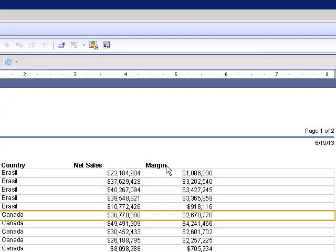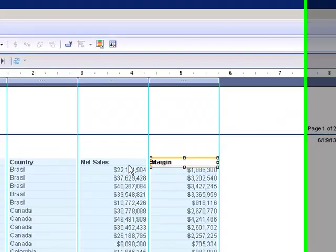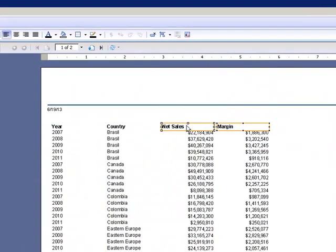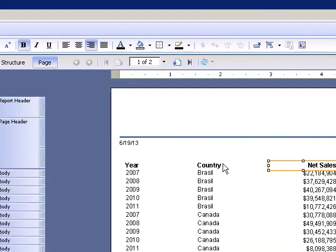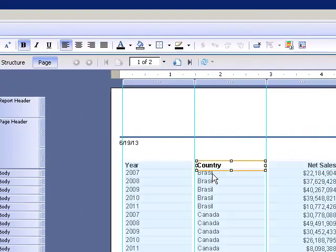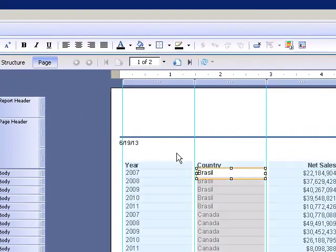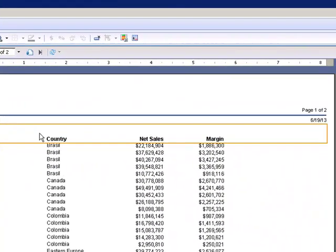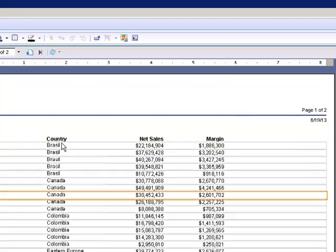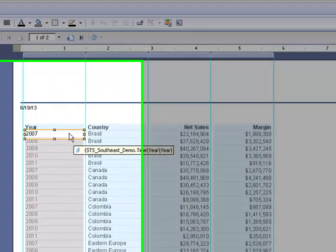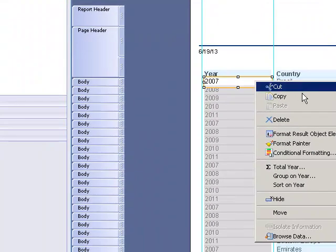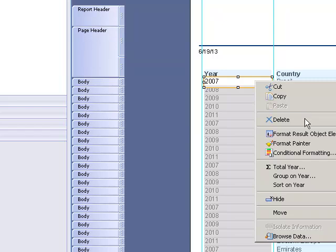I could change the headers to left align, and then of course for the countries, just leave it the way that it is. I can always go in and group by year.